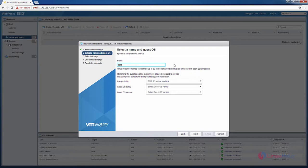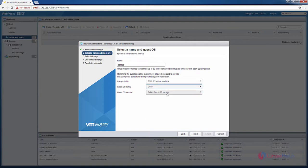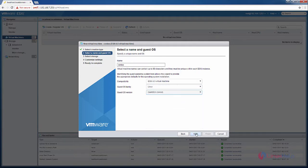I am going to install CentOS. Now select the CentOS family, that is Linux, and the CentOS version. Now click next.